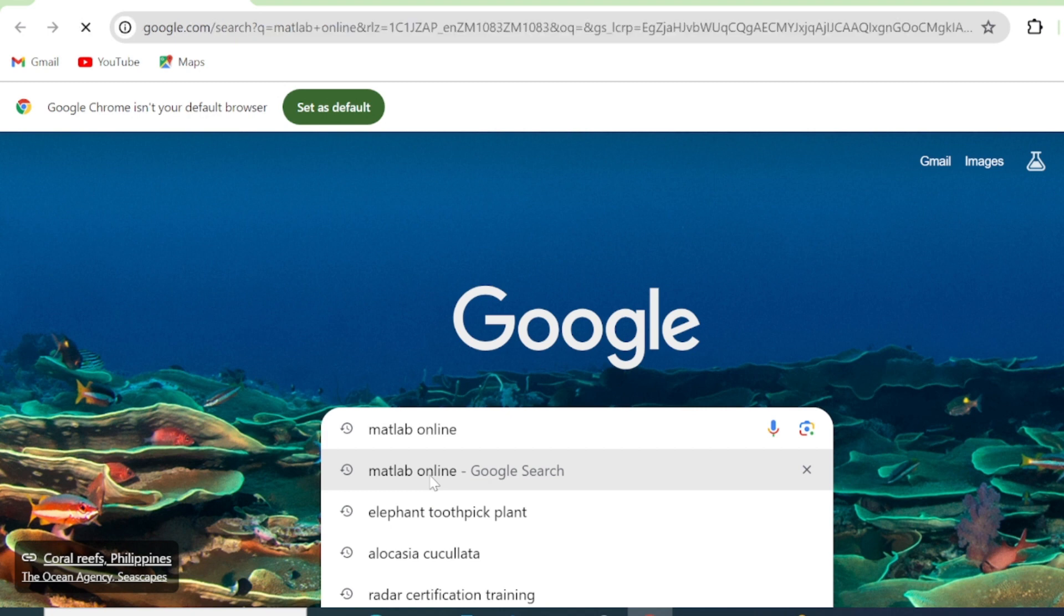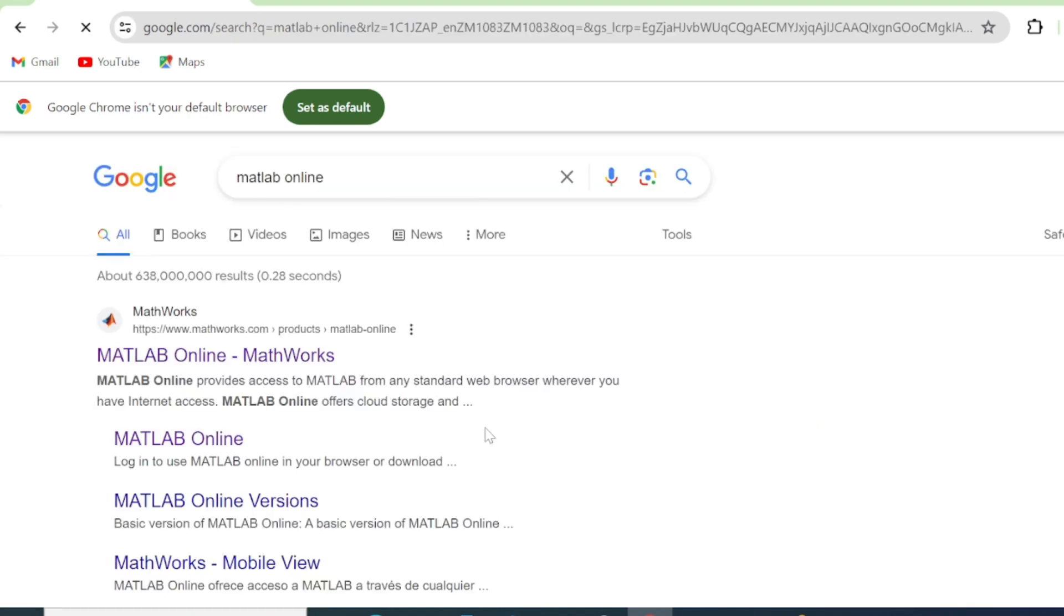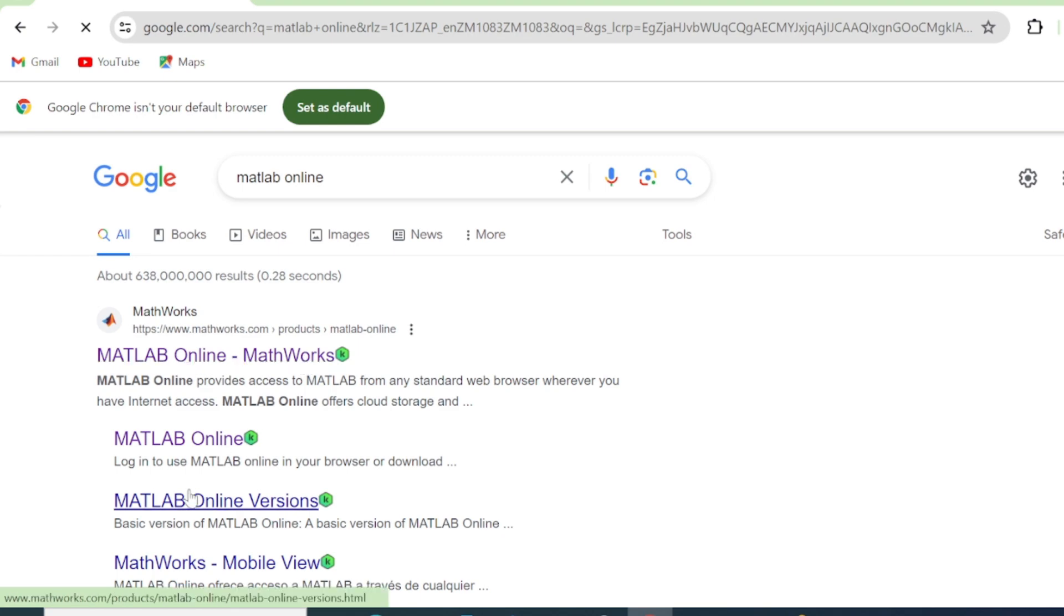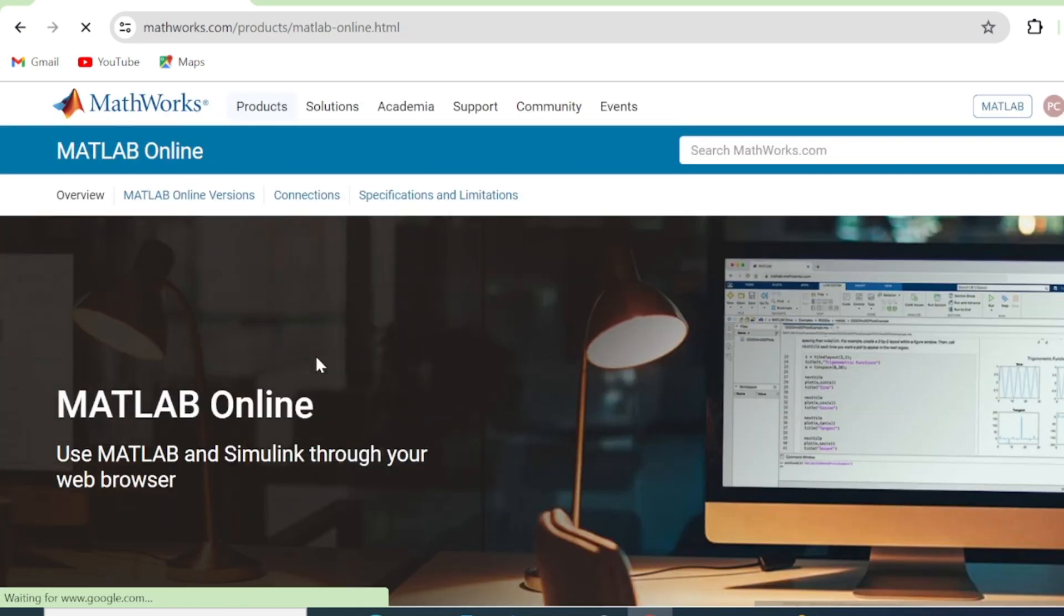So first of all, we'll go to our search engine and then we type MATLAB online. You click Enter. The first option, MathWorks, which says MATLAB online MathWorks, is what we click.